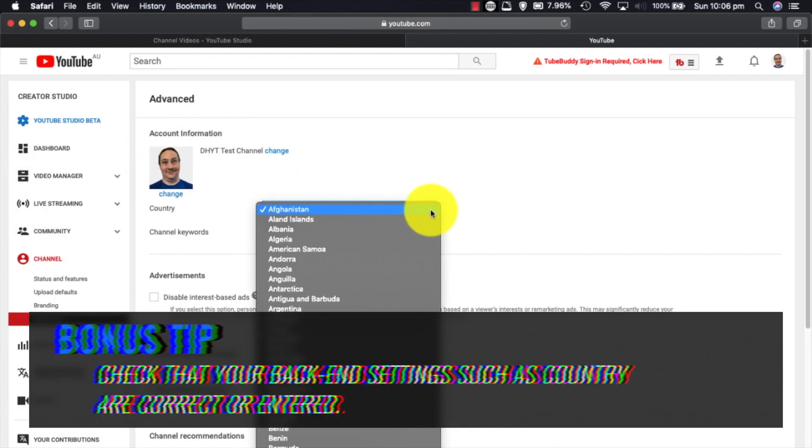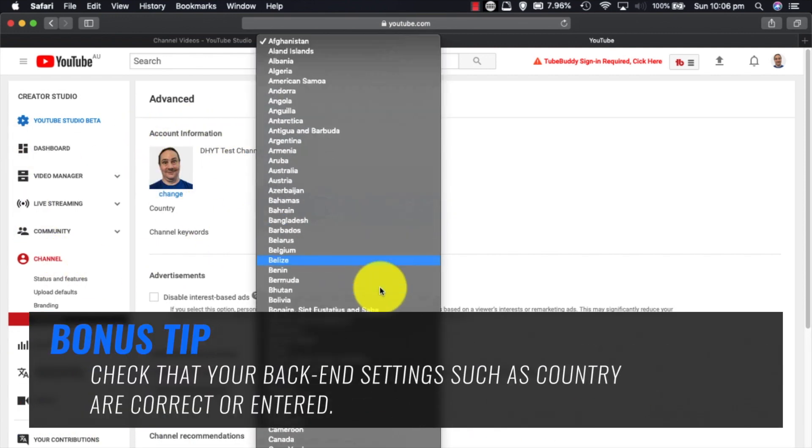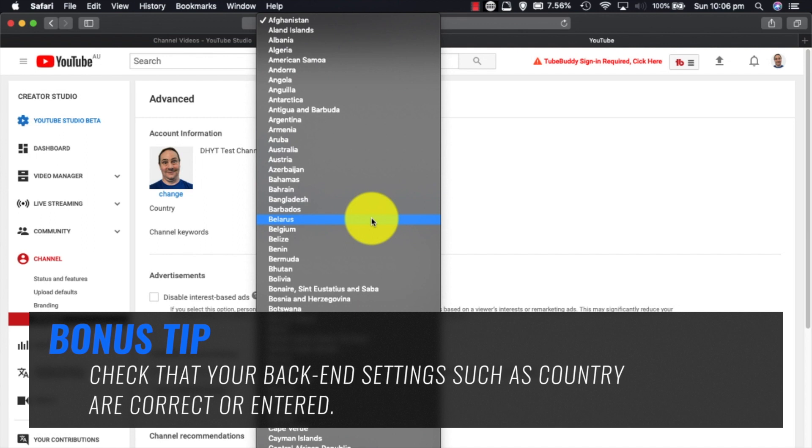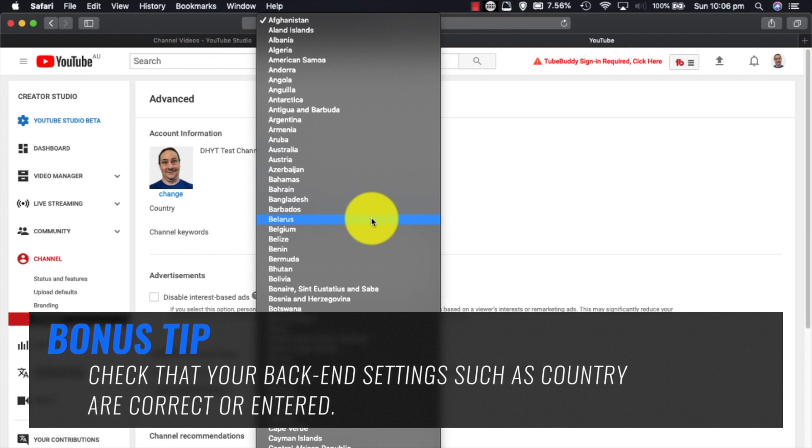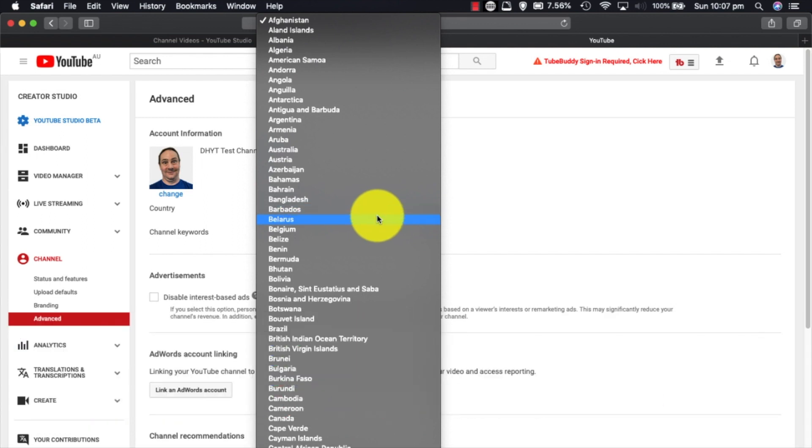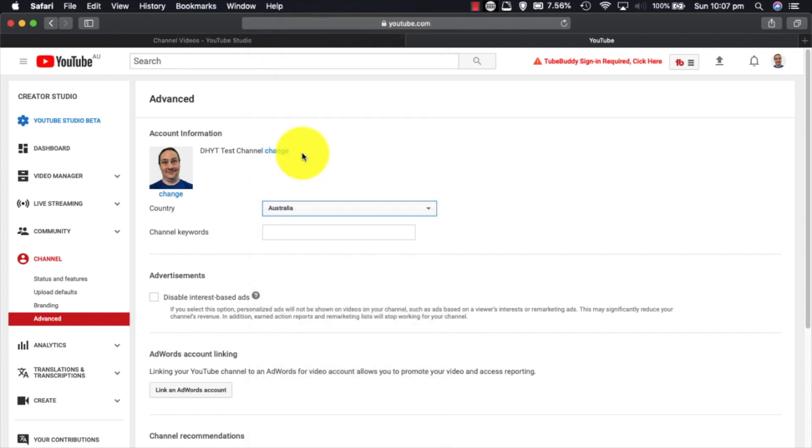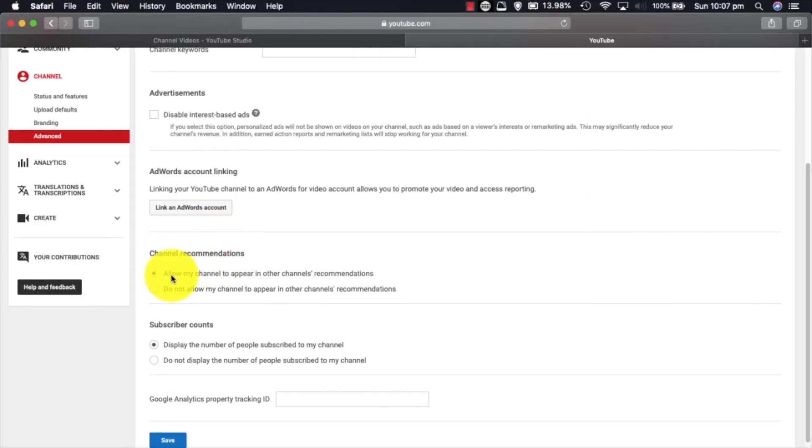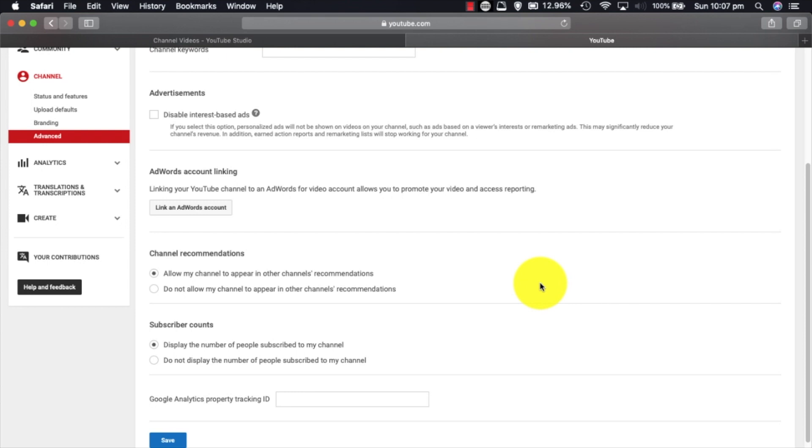You want to set your country to the correct country that you're in. Just know that doing this, you are not gaming the system by putting a country like the U.S. or anything like that. If you lie about where you are, then YouTube will find you out. You see, channel recommendations says allow my channel to appear in other channels' recommendations. You probably want that on because that's a good promotional thing. You want your channel recommended so people come and give you views.